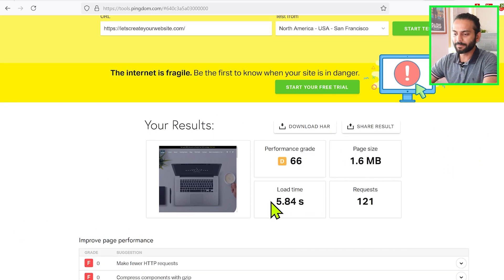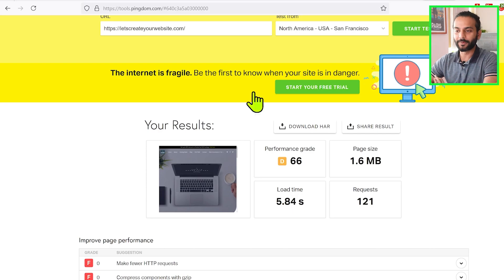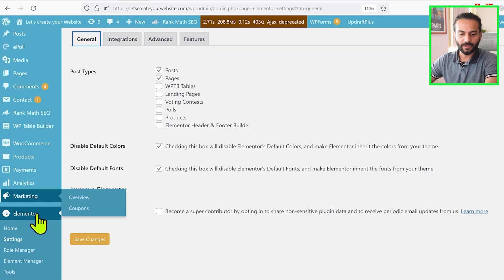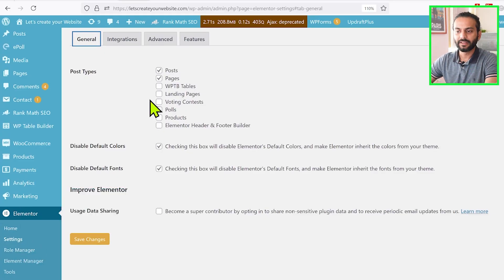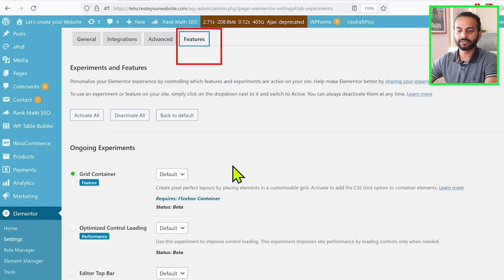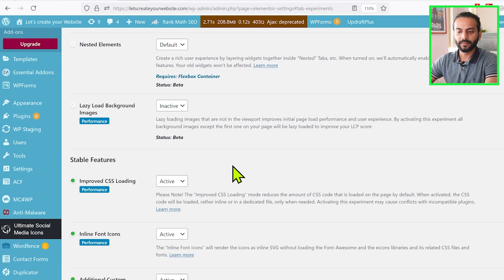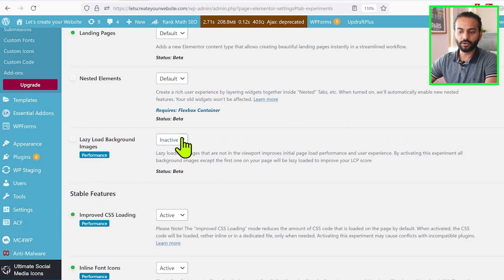Login to your website backend, go to Elementor, then go to Settings, then click on Features. When you scroll the page, here after Lazy Load you will find this option: Element Caching.